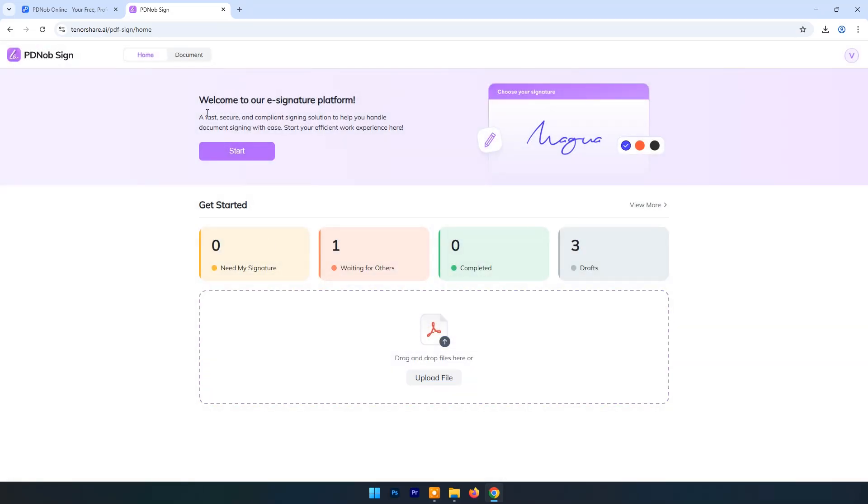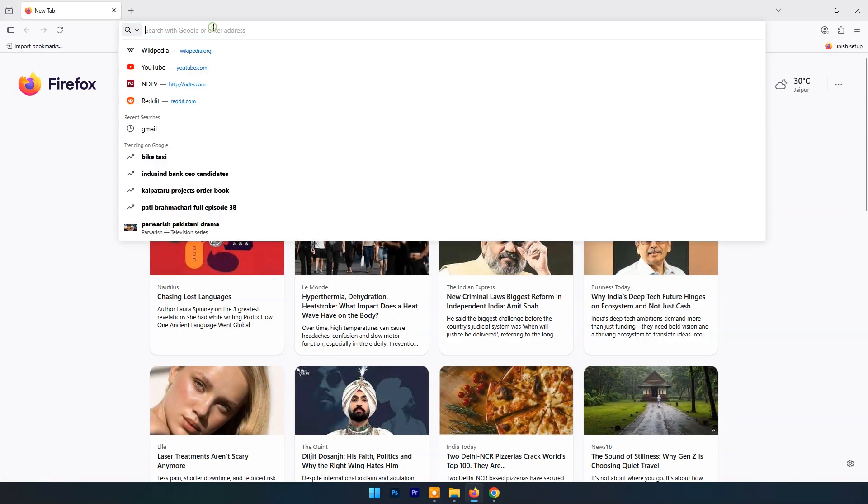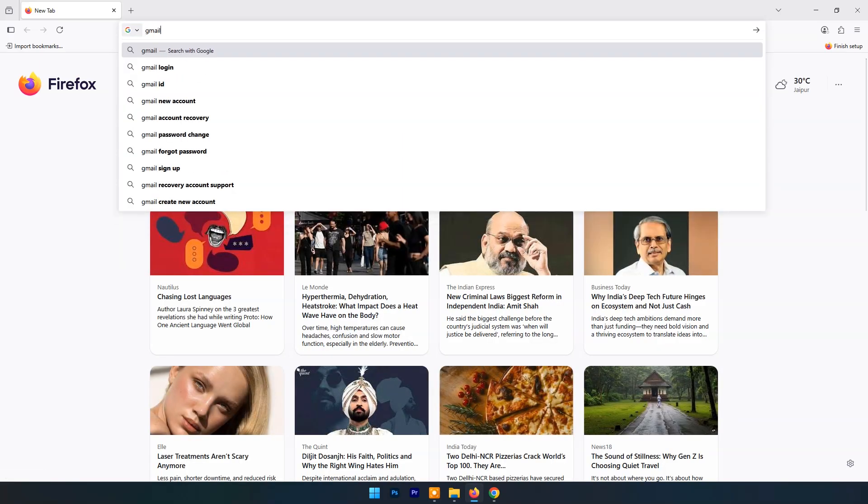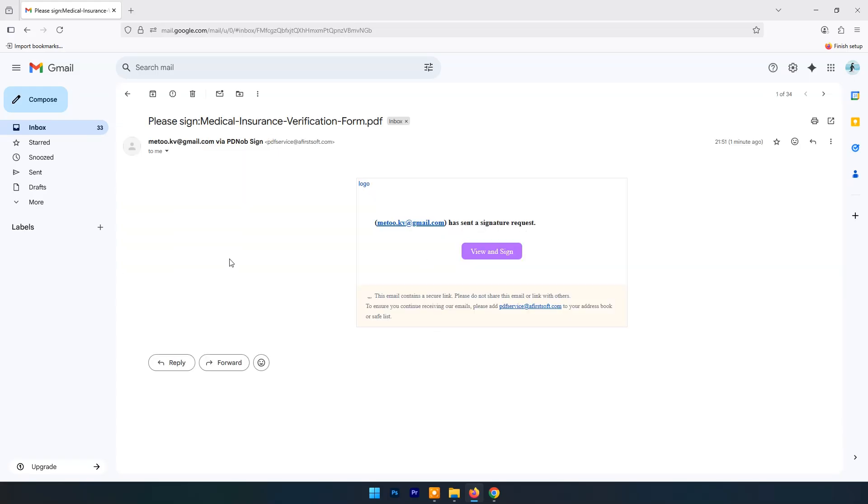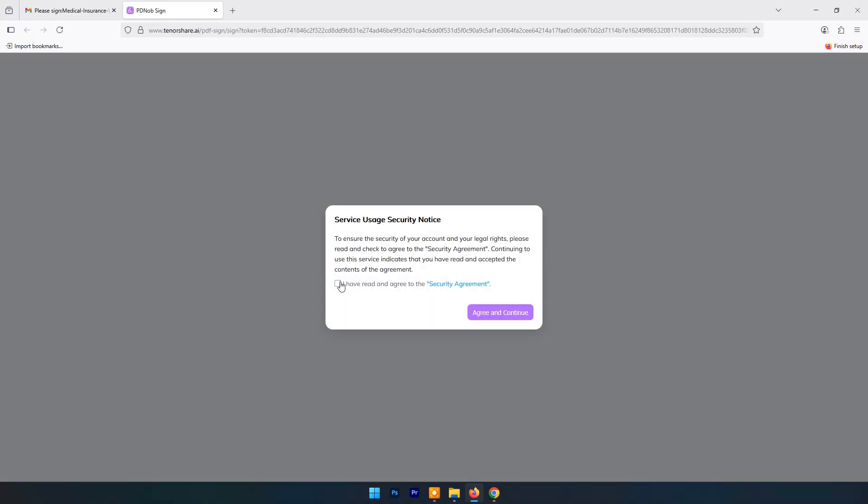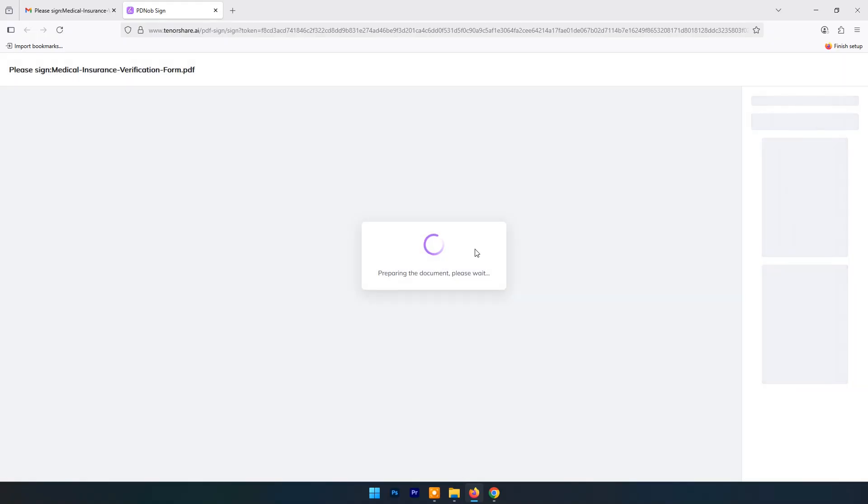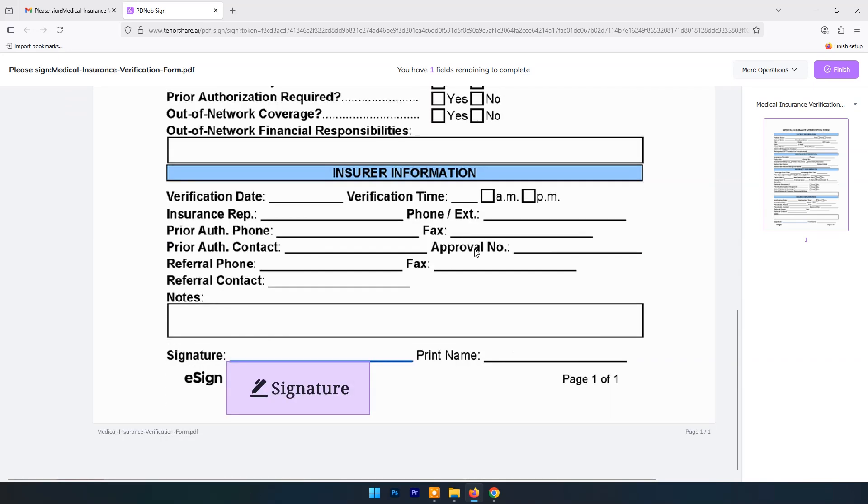Here you can see your e-signature platform. You can check your mail status here. As you can see, one mail is waiting for signature here that we just sent. Now I will open that mail where we sent mail for signature. Here this mail gives option to view and sign document.